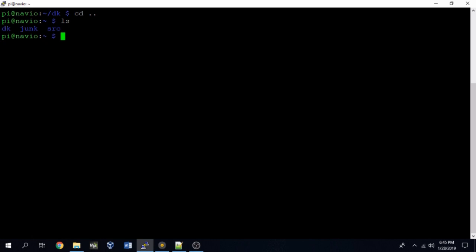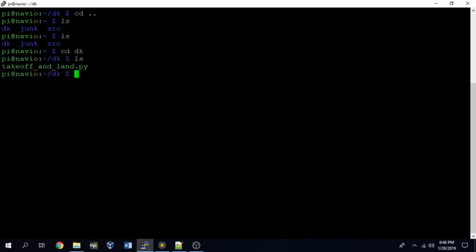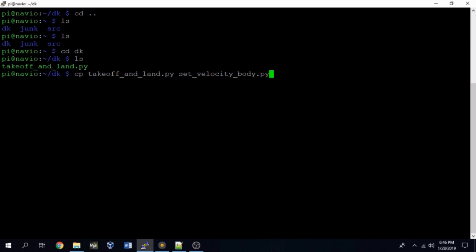Okay, so now we're going to make a DroneKit script which is going to actually send velocity commands to the drone to move in various directions. We're going to take the old file named takeoff_and_land and copy that, and we're going to name the new file set_velocity_body.py. We'll just type cp and then takeoff_and_land and then the new file name.